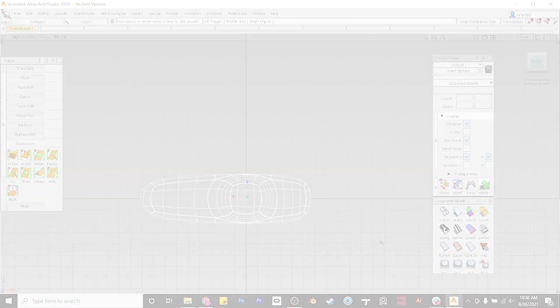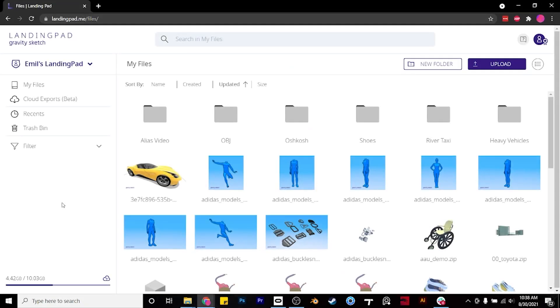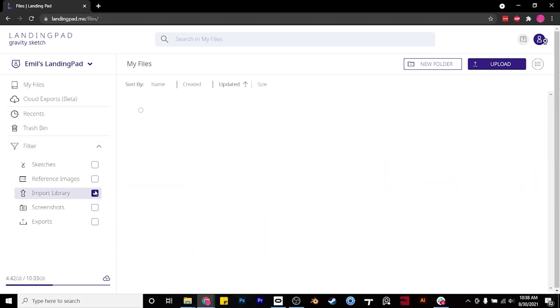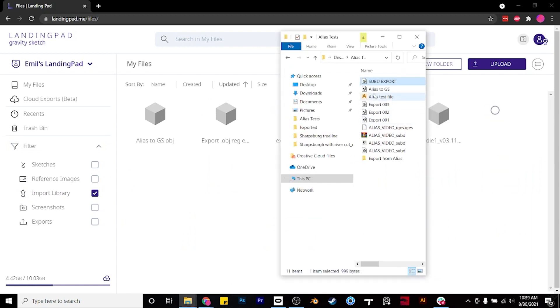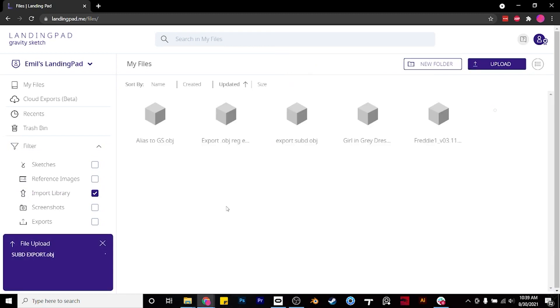And then open up LandingPad, select Filters, and go to Import Library. Then click and drag the .obj into the Import Library, and open up Gravity Sketch.